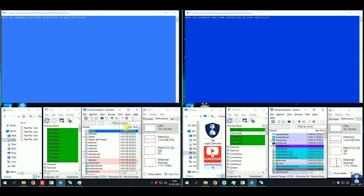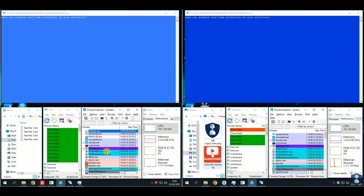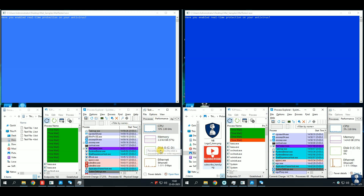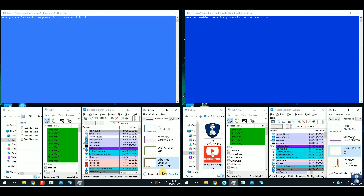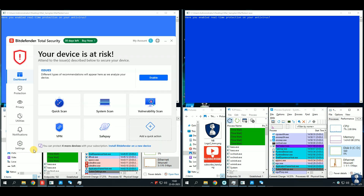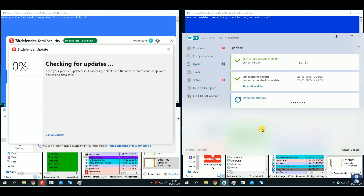The Process Explorer tool can help discover newly created threats as well as the VirusTotal score of each thread running on the system. The Task Manager application will display the CPU and RAM resources used during the tests and scans. TCP View displays the program's online connections to the internet.